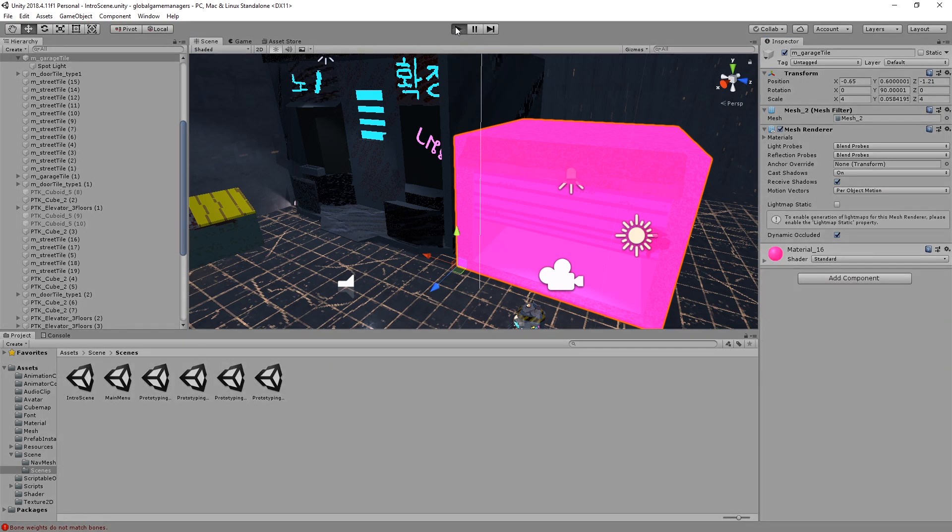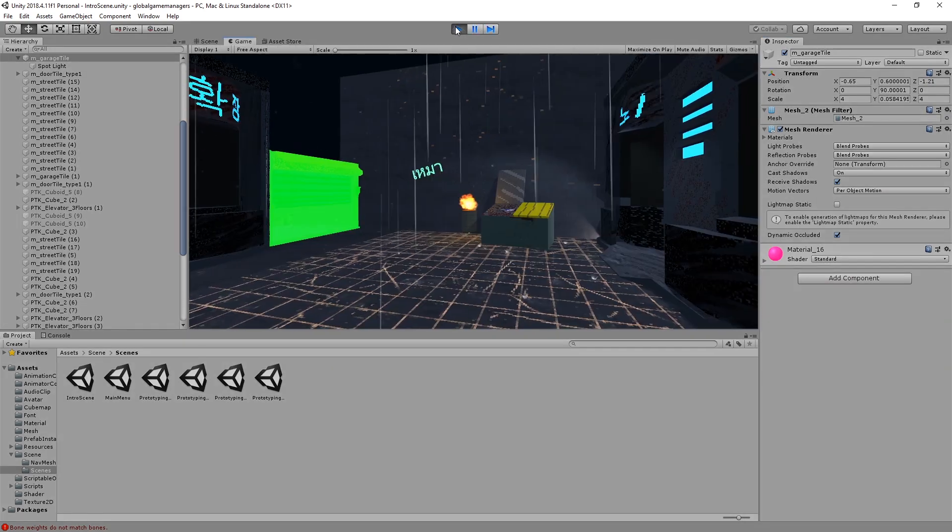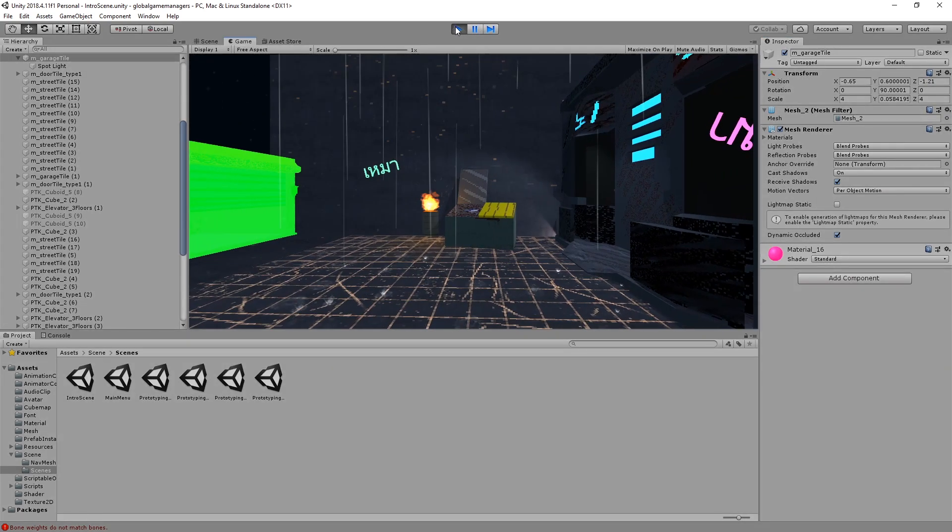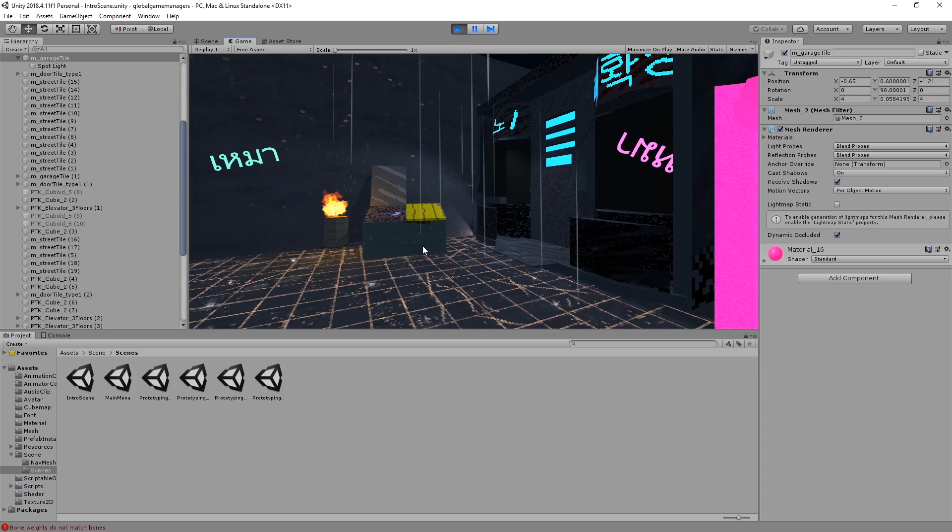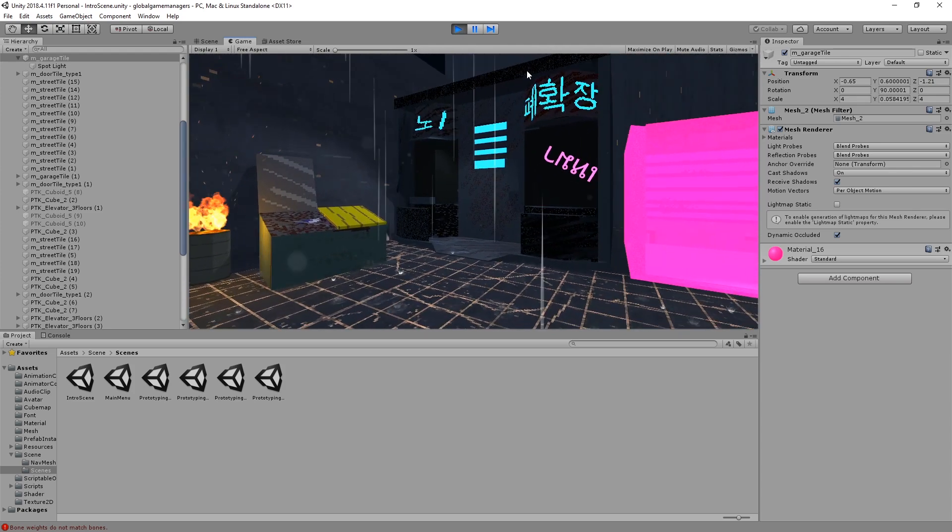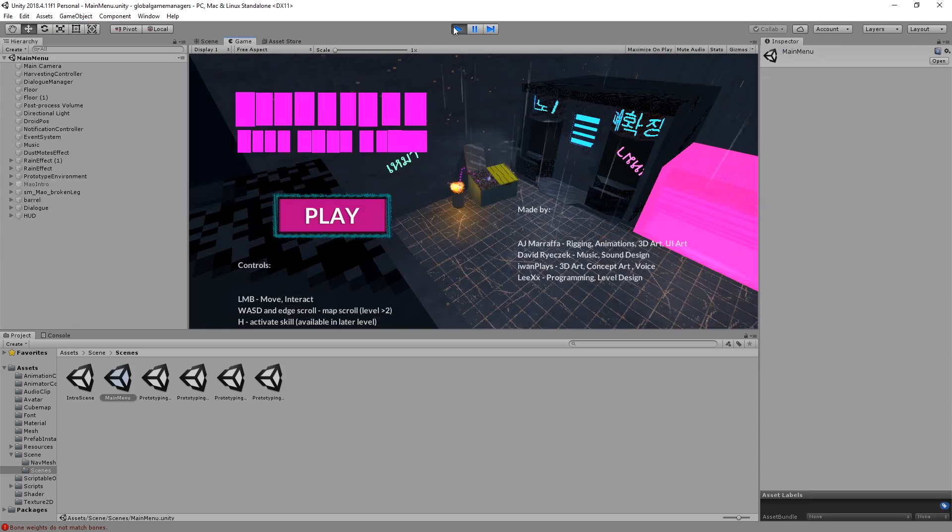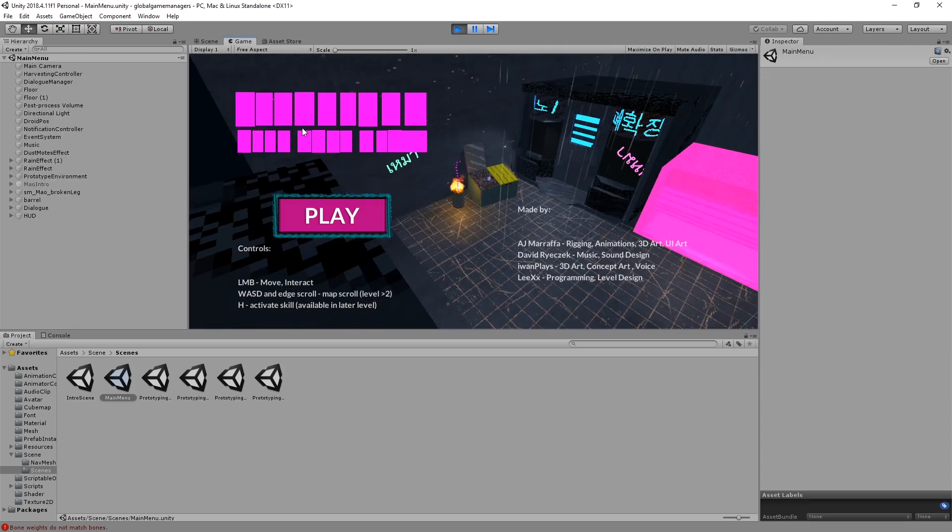Oh, it actually works. I mean, character animations don't, but the camera movement certainly does. Yeah, the music. I remembered making this animation.